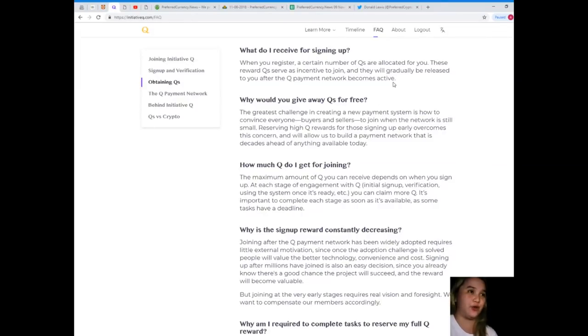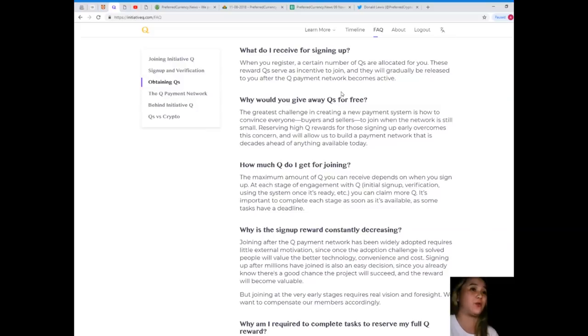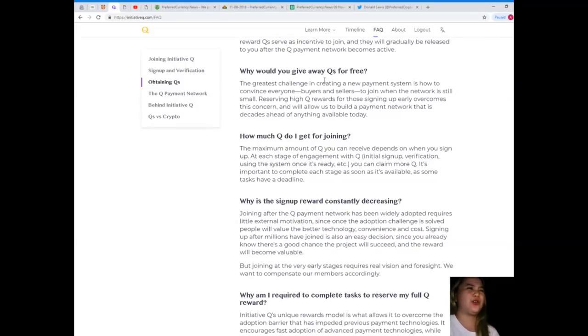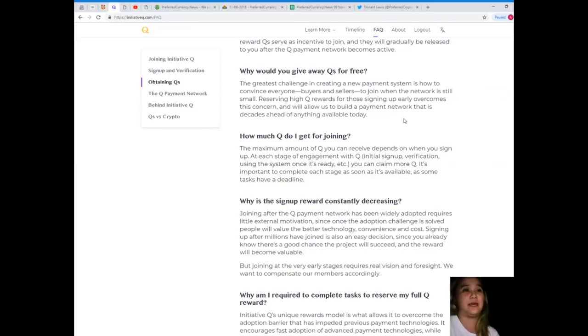How do I close my account? An account can be closed by logging into the website. What do I receive for signing up? When you register, a certain number of Qs are allocated for you. These rewards serve as incentive to join and they will gradually be released to you after the Q payment network becomes active.